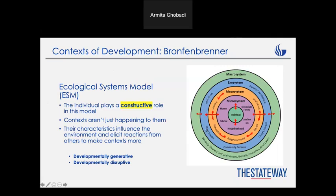Another layer is the exosystem. You can see mass media, community services, and the child's school — all of them are going to interact again.